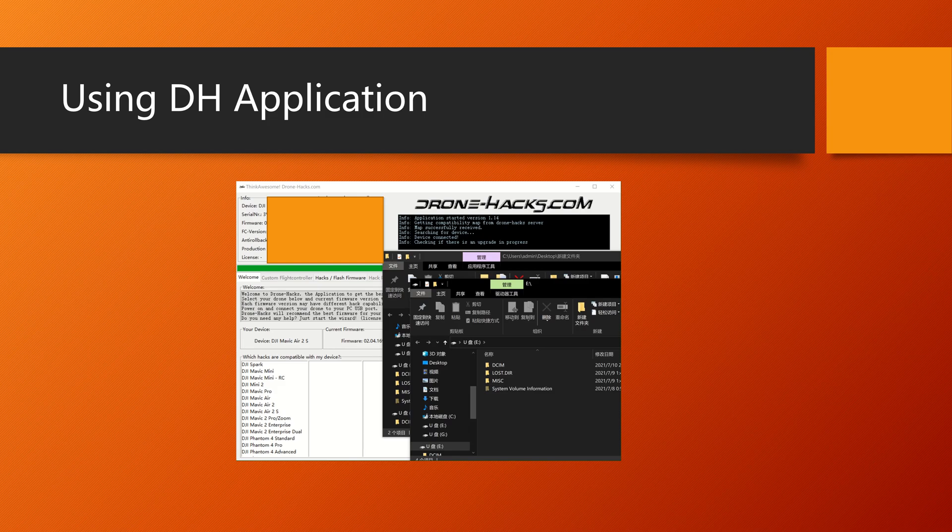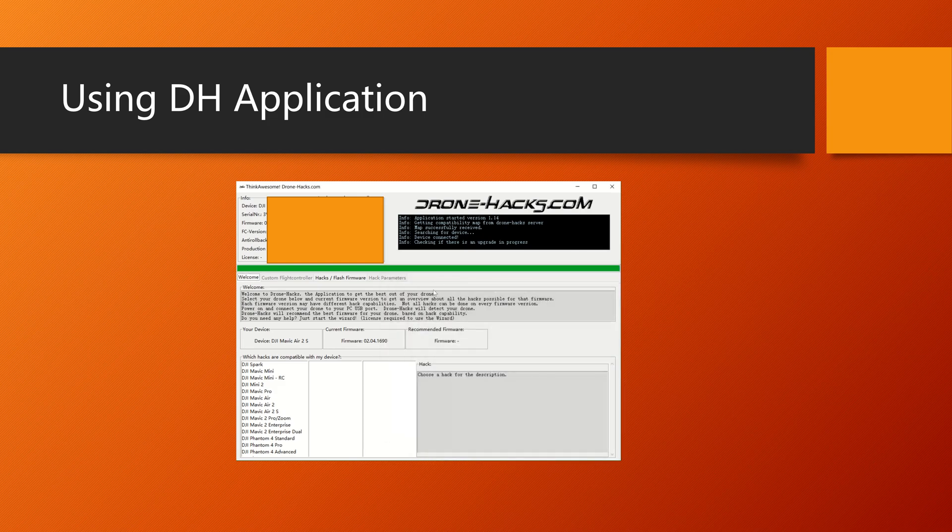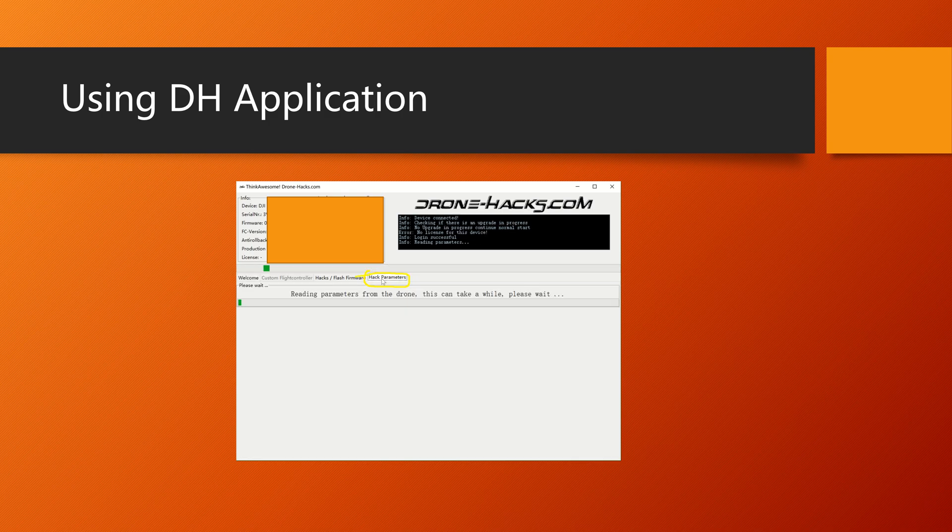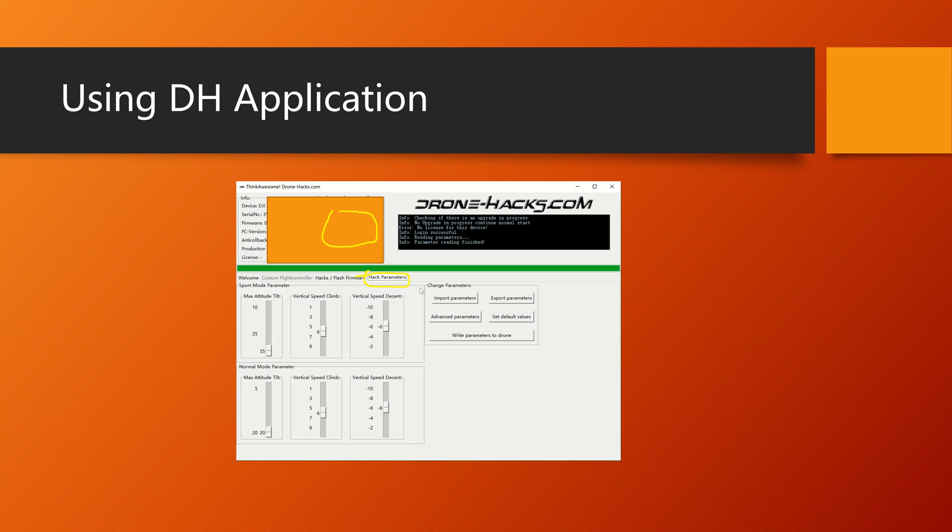Basically, the first thing you need to do is open up the application and then connect your drone. It will be connected pretty much instantly. Then go for the hack parameters here. Remember to log in from here, otherwise it won't be usable.